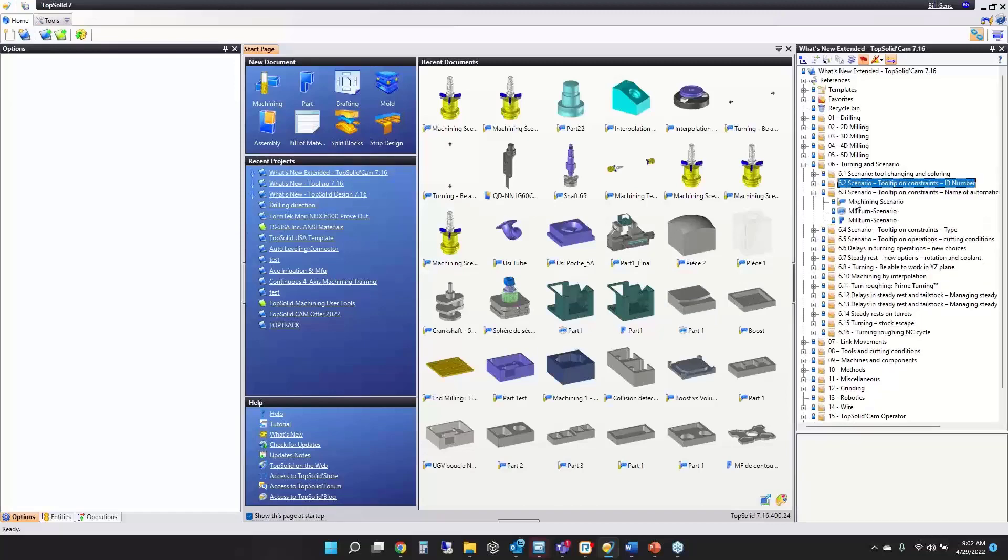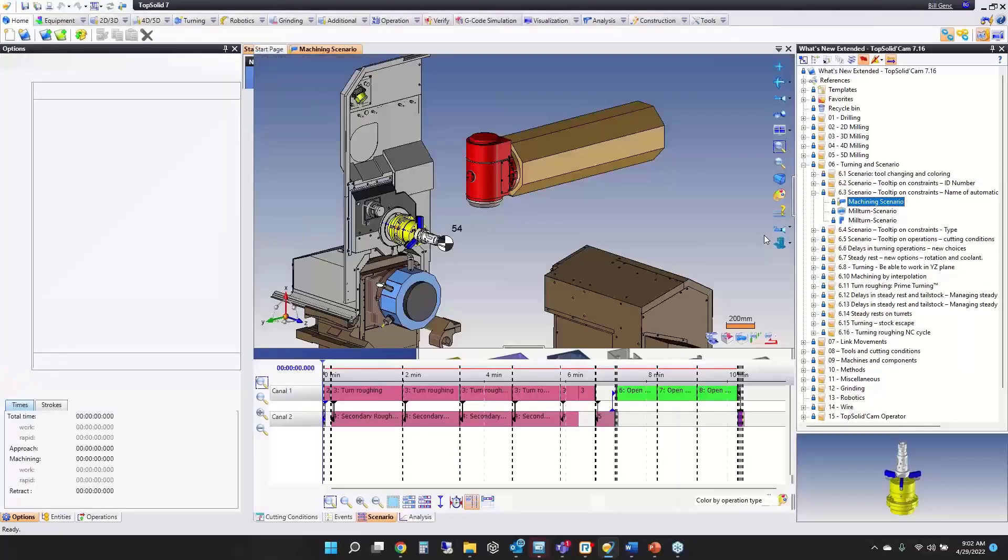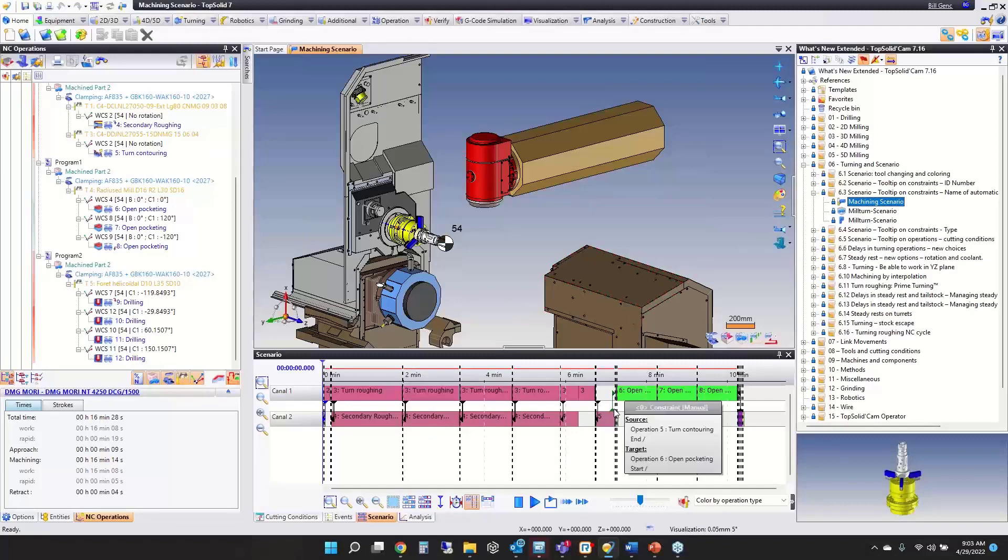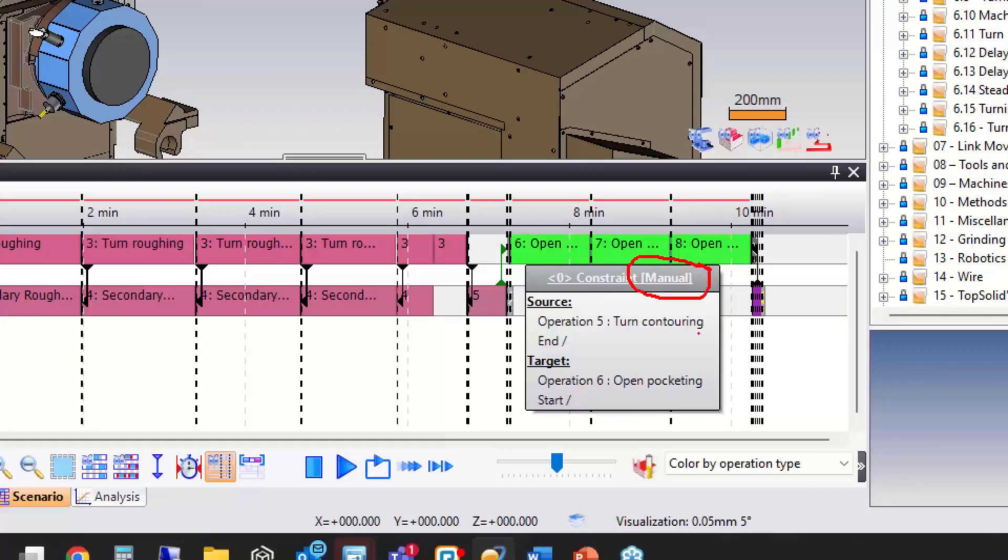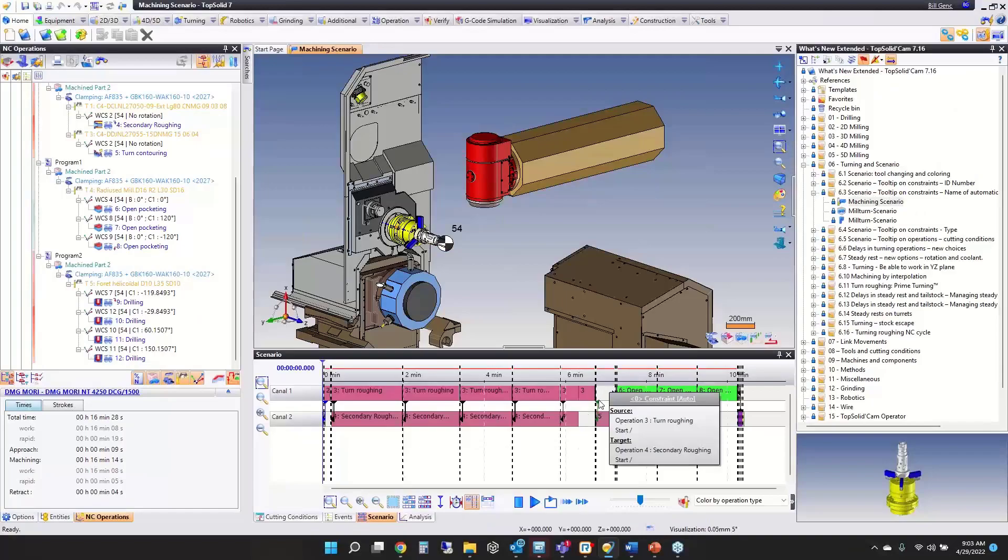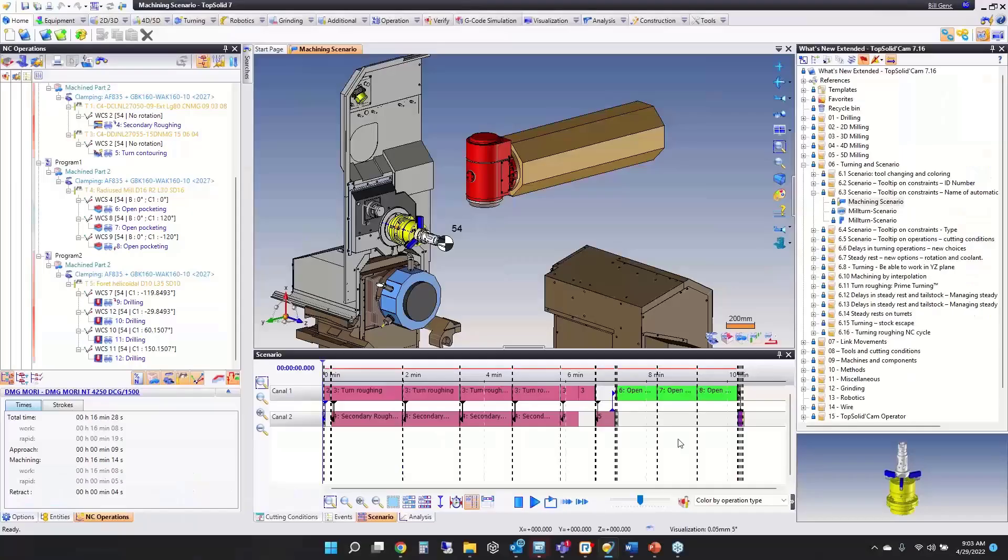The next improvement tells you if the constraint was generated manually or automatically. When you hover on a constraint, the tooltip tells you if it was a manual constraint or if it was automatically generated. This helps you identify which were manual constraints and which were automatic constraints.